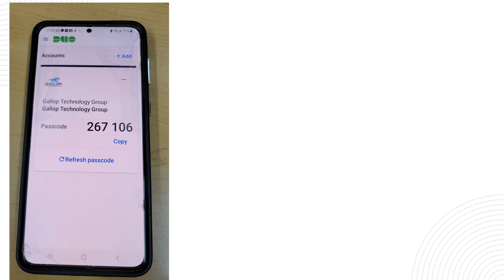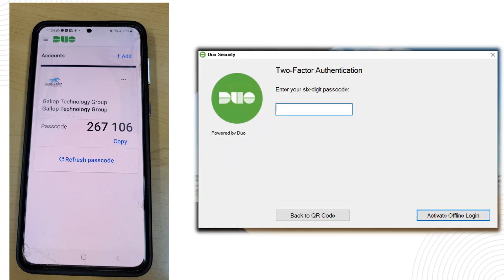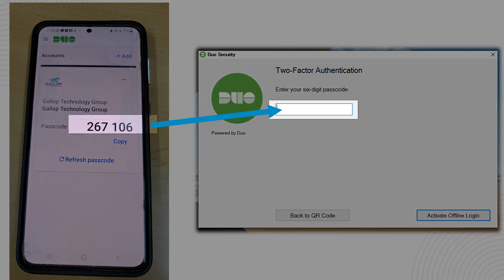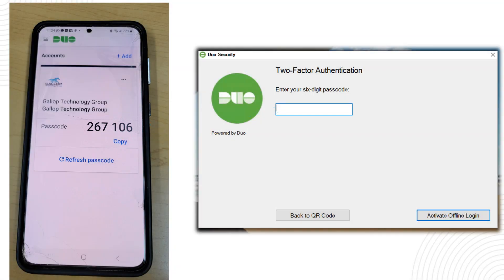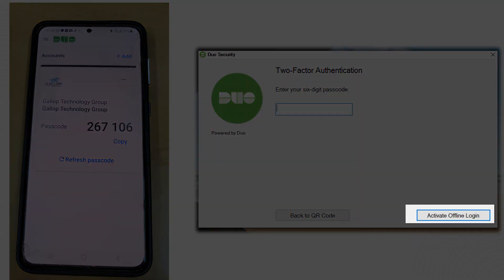So then go back onto your computer, you will see this screen on your computer and you have to simply enter the six digit code that shows up on your cell phone, click on activate offline login